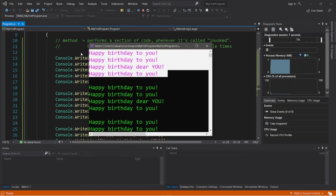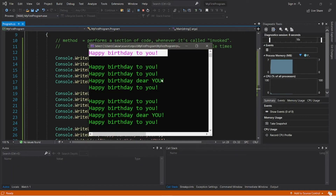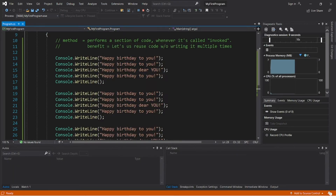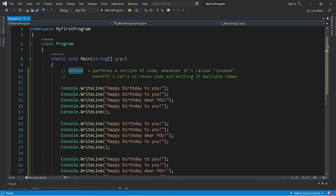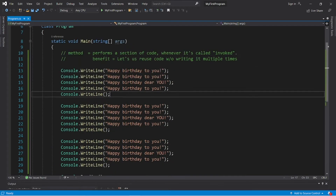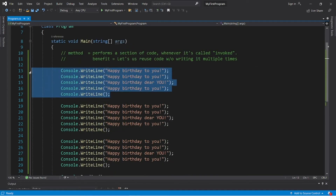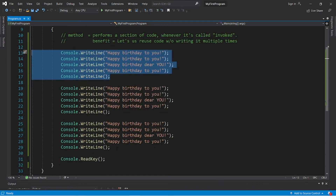After running this, we have all of our text repeated three times. A better way of writing this would be to use a method, where we only have to write it once and then keep reusing it.